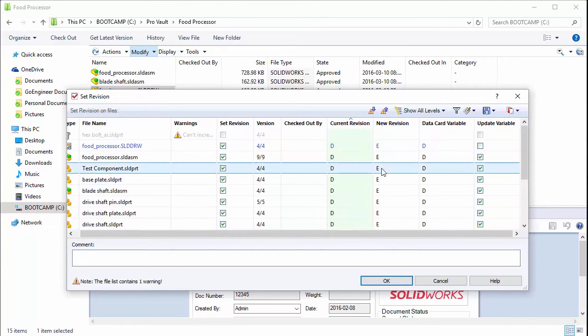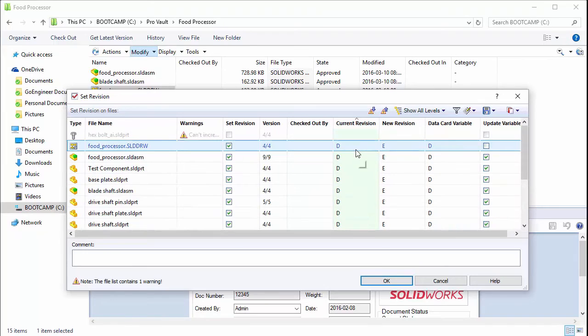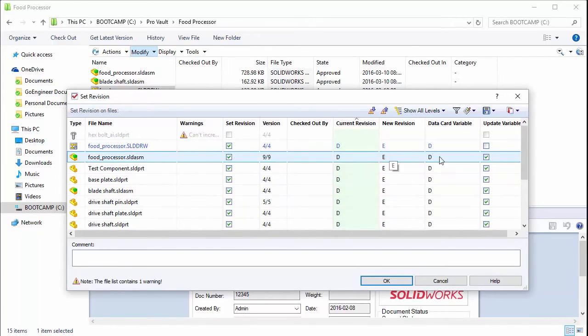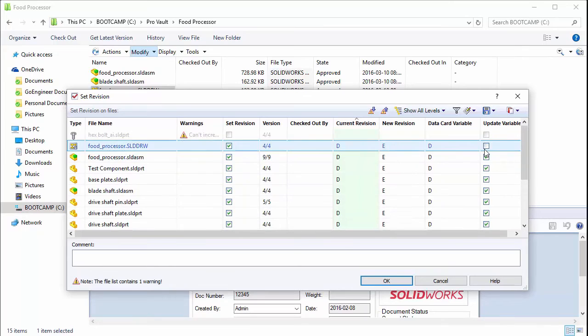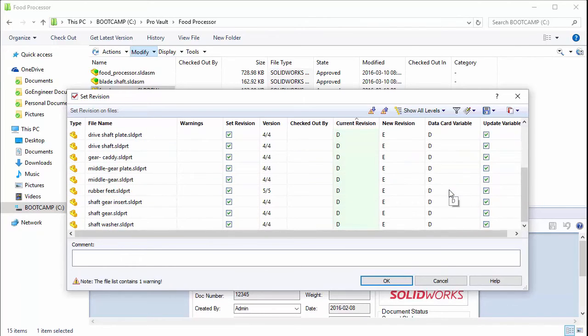We're just manually going to, in this demonstration, manually bump the revision for these files from D to E. And we're going to update the variable in the data card as well.